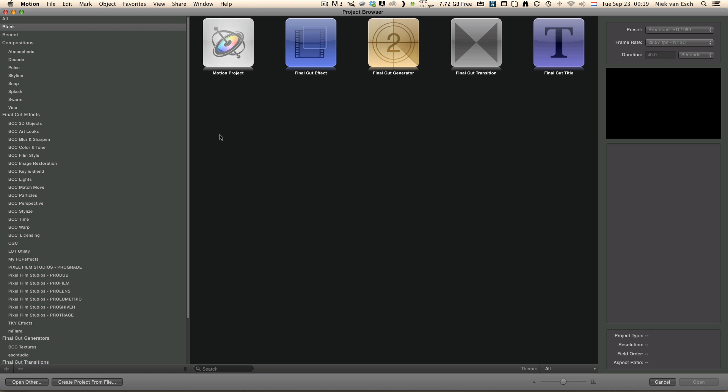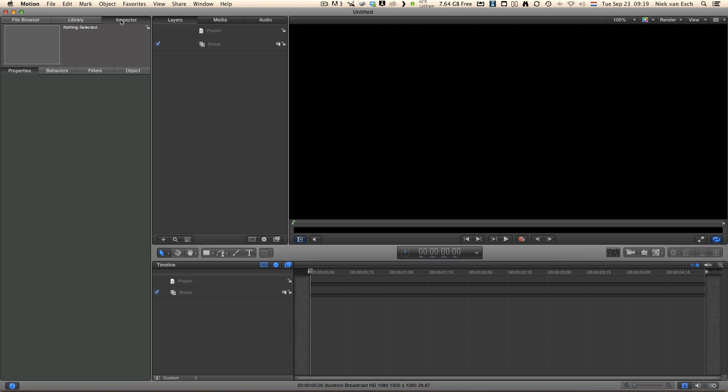So now let's go to Motion. We are at the Project Browser and for now we will just select the Motion Project, although you can also choose a Final Cut effect or a generator. Let's put the duration at 5 seconds because that is more than enough of what we need to do.